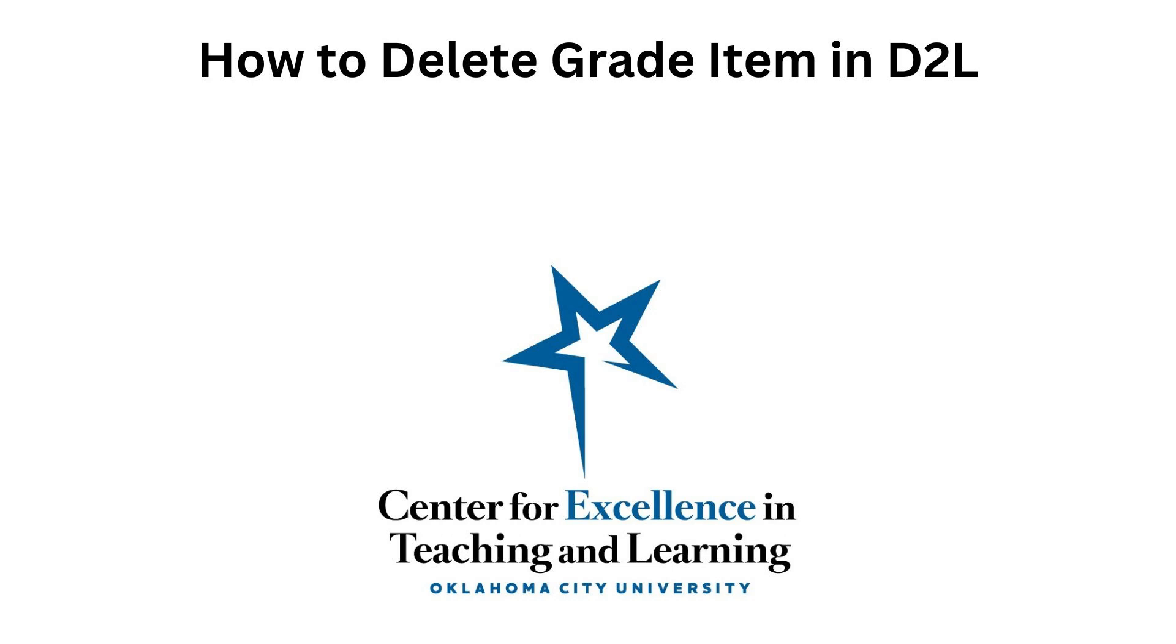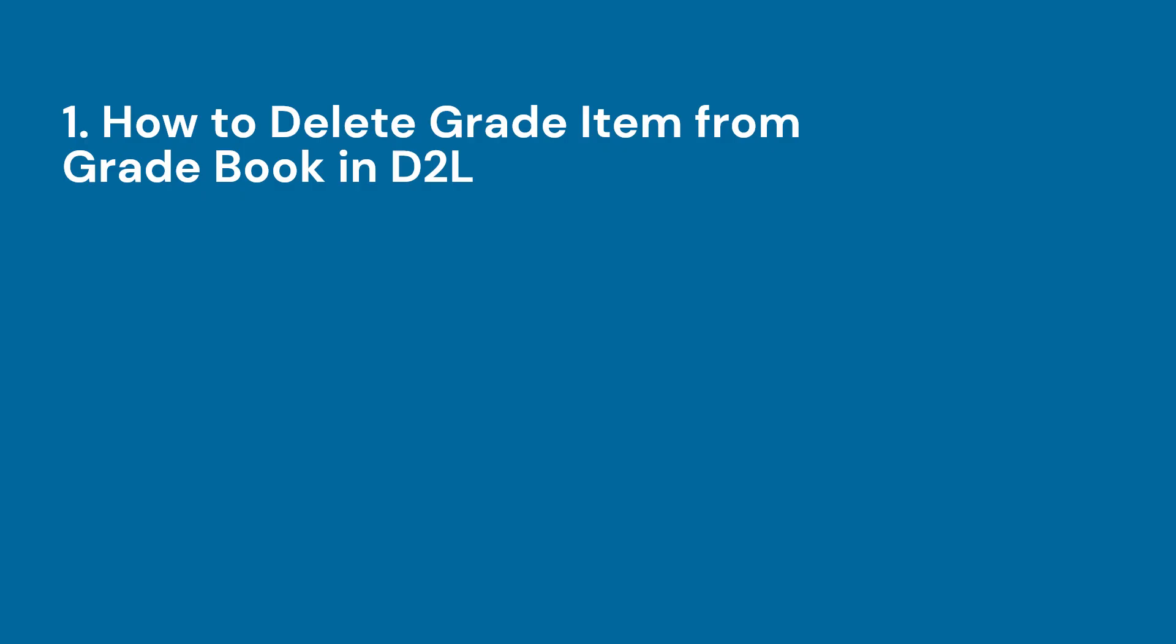Hello and welcome to another video tutorial from Oklahoma City University's Center for Excellence in Teaching and Learning. In this video I would like to demonstrate how faculty can delete a gradebook item in their course in D2L.